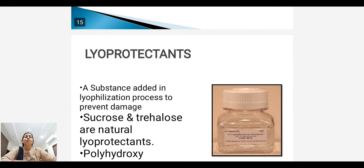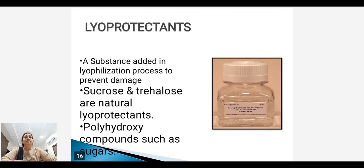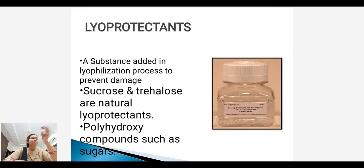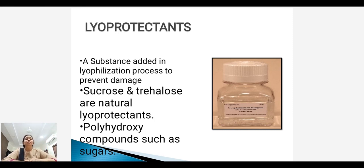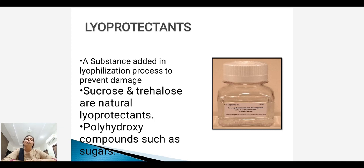Next, lyoprotectant. Lyoprotectants are substances which are added in this process to prevent damages. Sucrose and trehalose are natural lyoprotectants. Polyhydroxy compounds and such sugars are also used as lyoprotectants.